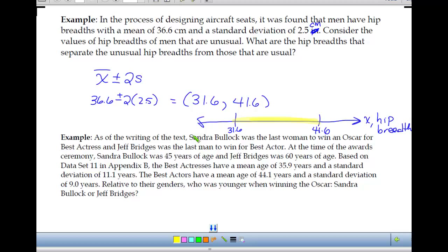Here's another way we use z-scores — to make comparisons when values come from different data sets. For example, different instructors may test harder than another, so your 72 in one class might potentially be better than an 80 in somebody else's. You have to consider the average and spread of the class. Z-scores allow us to compare data values from two different sets.